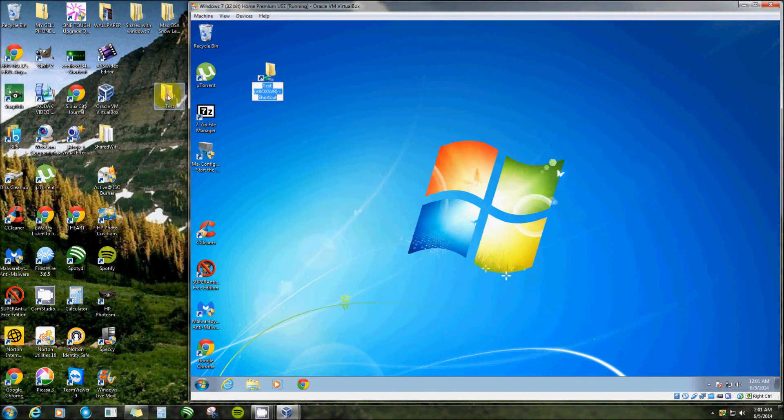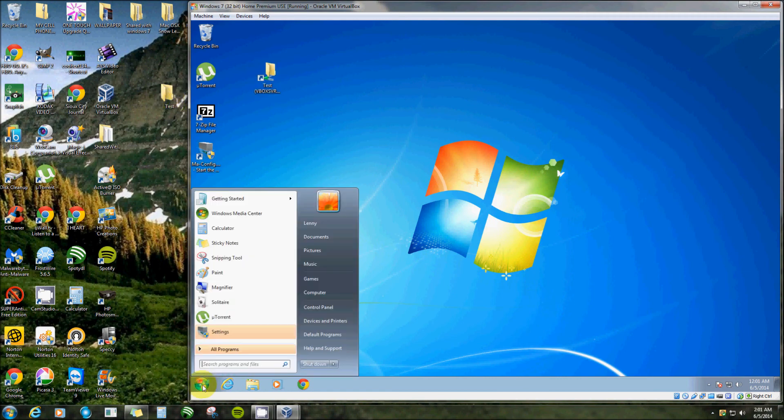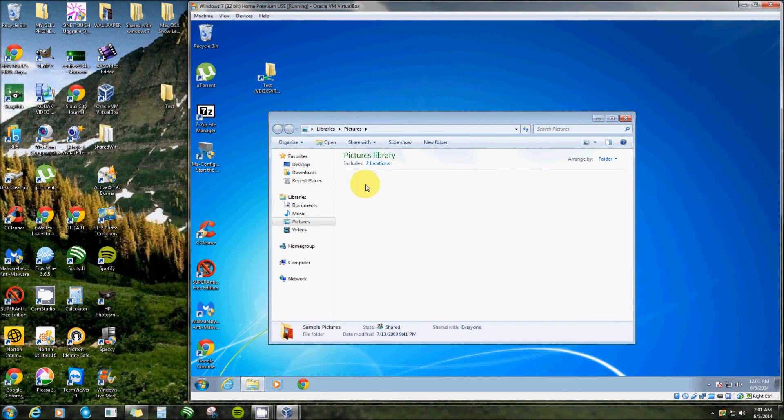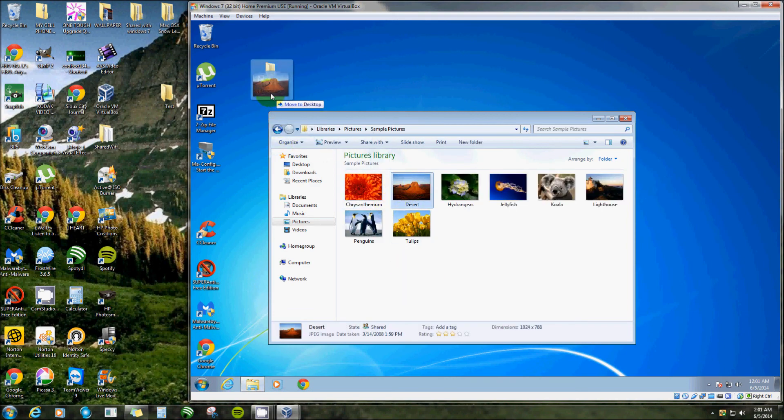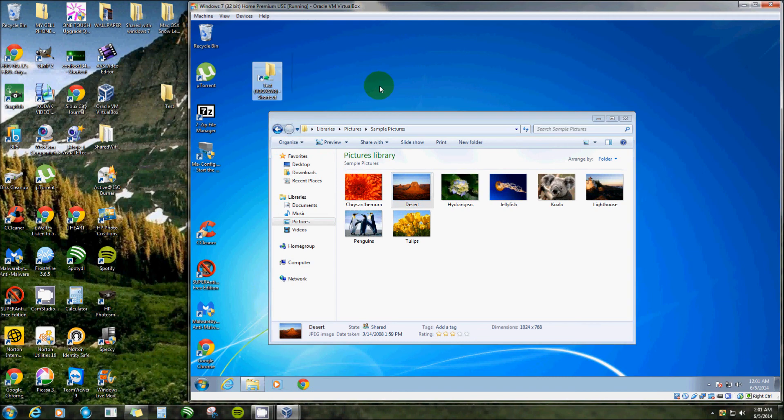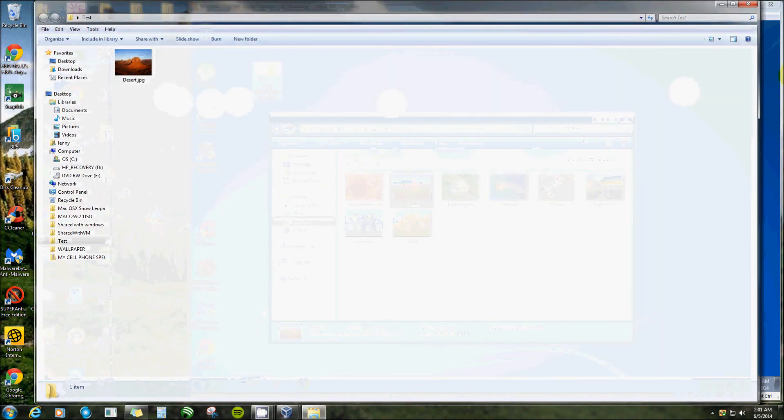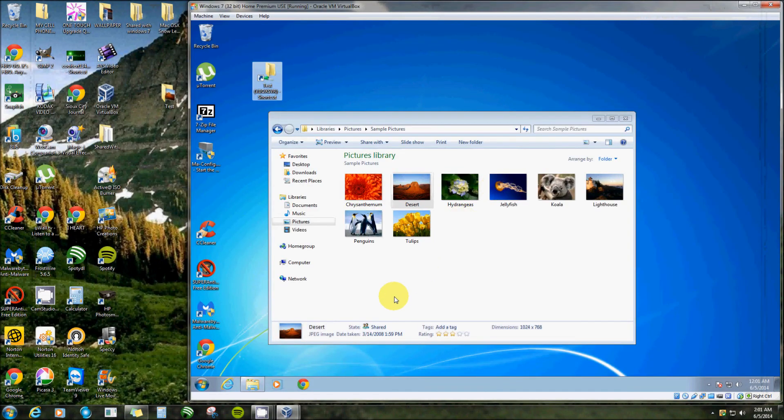Now let's try it out. Click on pictures and I'll just drag this picture here off, put it in that folder, and there it is in that folder. All right, thank you very much for watching.